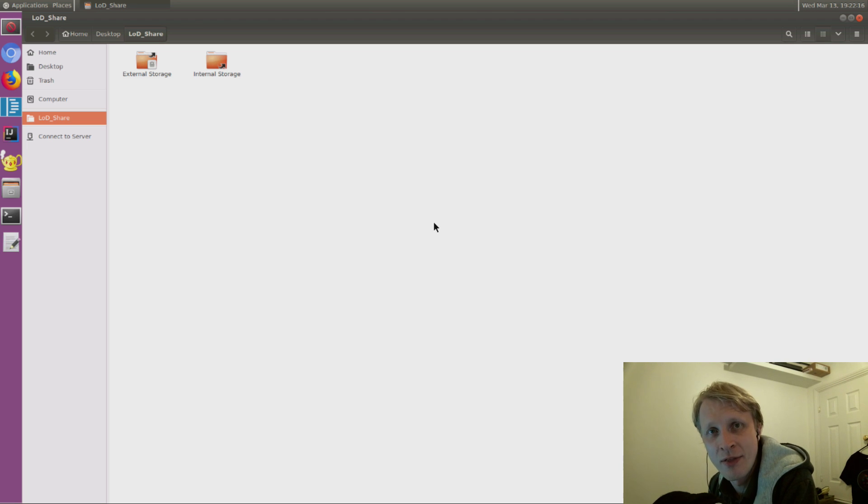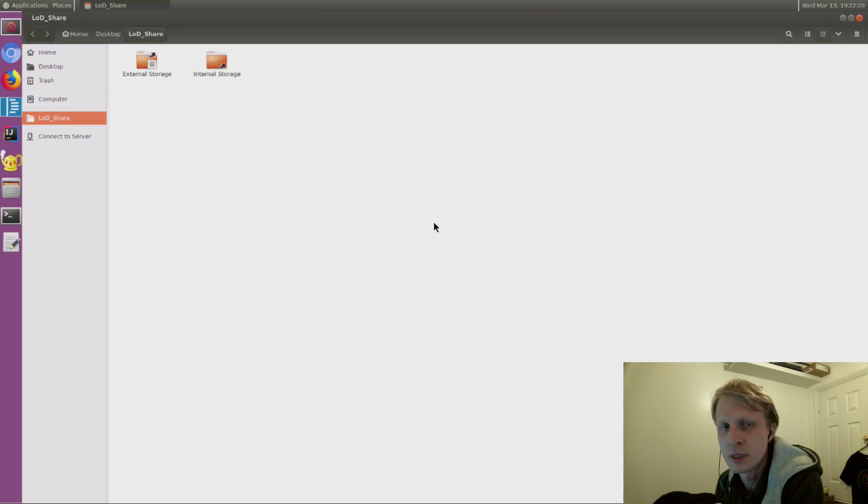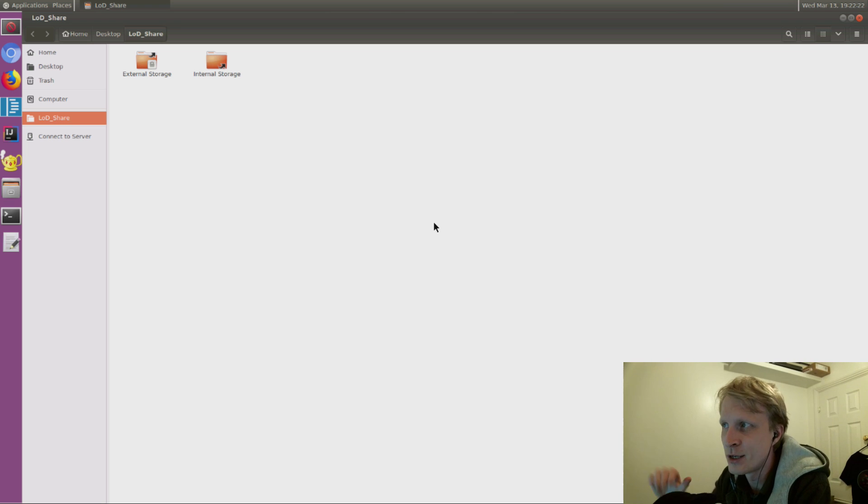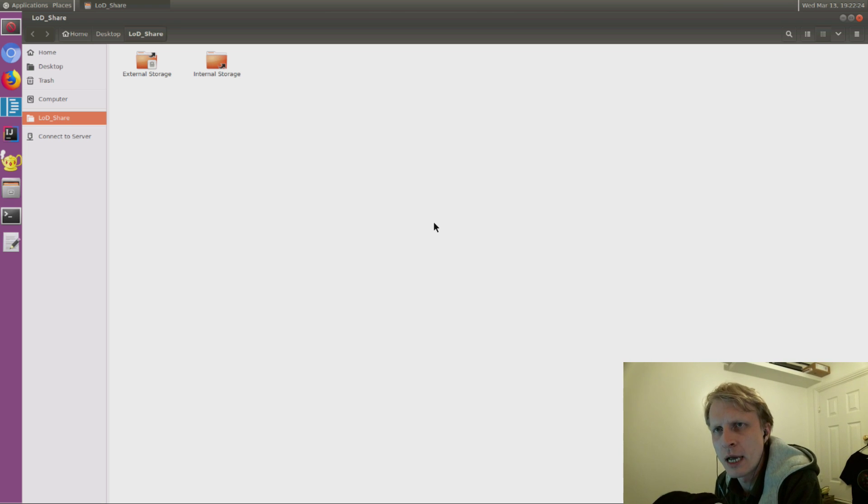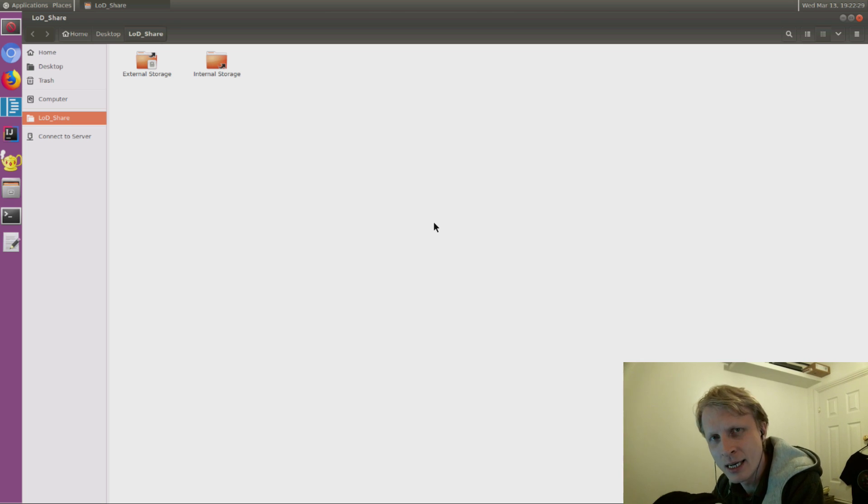Hello everybody, and thank you for spending time watching this video. What you see in front of you besides my face is Linux on Dex—a Linux distro running inside the Linux on Dex container, which is running on top of the Dex station.